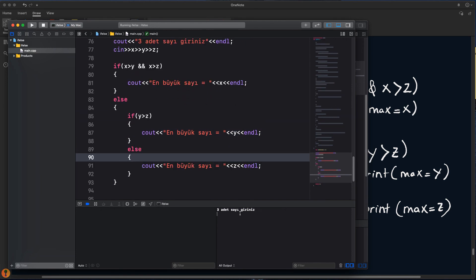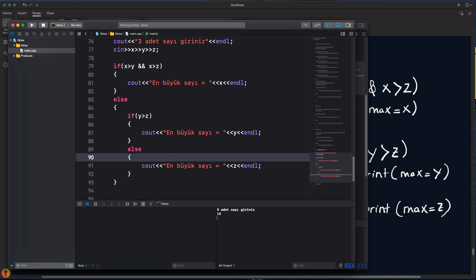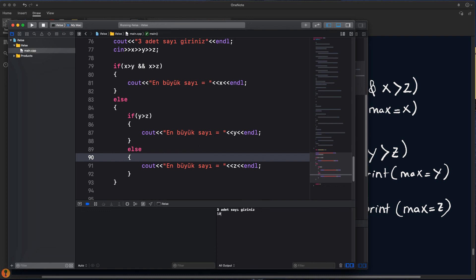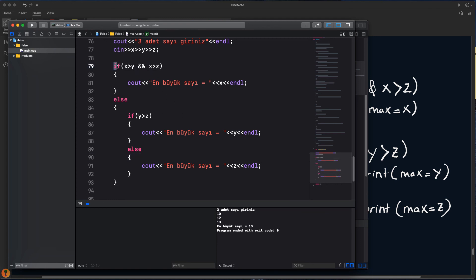Çalıştıralım. 3 ara sayı girelim; önce X'i büyük yapalım: 16, 12, 13. En büyük sayı 16, doğru. X'i bu sefer küçük yapalım: 10, Y 12, Z 9. En büyük sayı 12, doğru; çünkü Y, Z'den büyük. Şimdi Z'nin büyük olacağı bir kombinasyon: 10, 12, 13. En büyük sayı 13. X 10, Y'den büyük değil, Z'den büyük değil; burası çalışmadı. Else girdi; Y, Z'den büyük mü? 12, 13'ten büyük mü? Değil. O zaman else çalışıyor: en büyük Z, sonucunu ekrana veriyoruz.